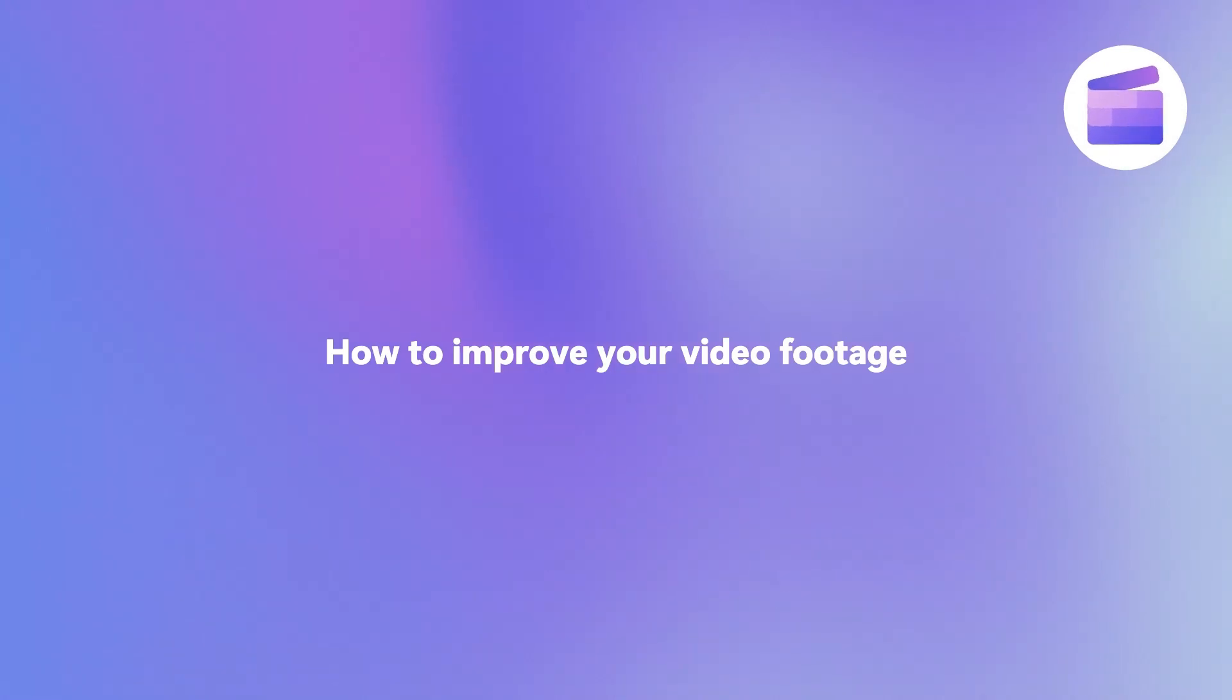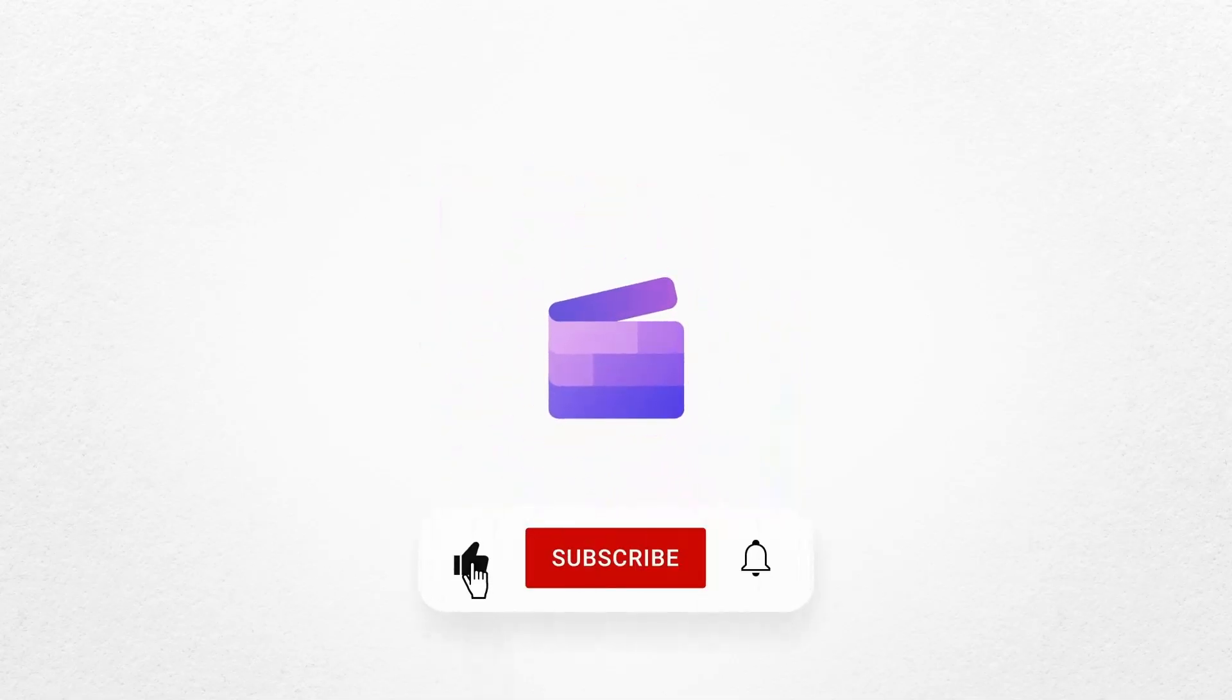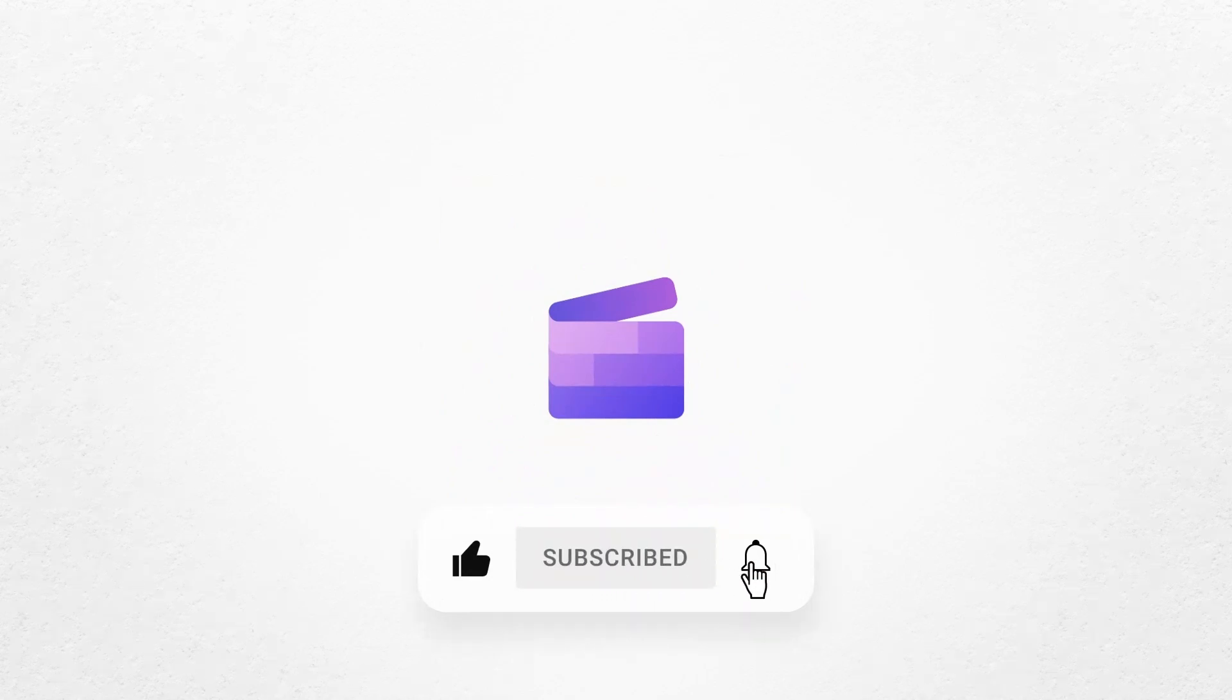And that's how to improve your video footage with ClipChamp. If you like this video, don't forget to like and subscribe to our channel for our weekly how-to videos. Happy editing!